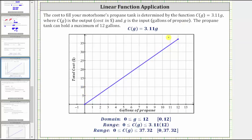The domain is the set of all possible inputs, which in this case is G greater than or equal to zero and less than or equal to 12, or using interval notation, [0, 12]. The range is the set of all possible outputs, from zero dollars up to the maximum cost of purchasing 12 gallons of propane. Therefore, the practical range is C of G greater than or equal to zero and less than or equal to 3.11 times 12, where this product equals 37.32.